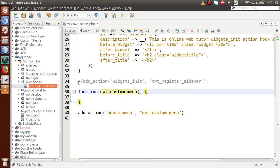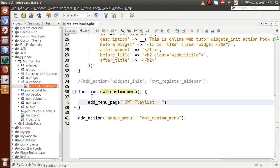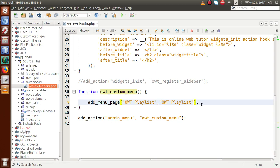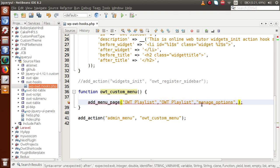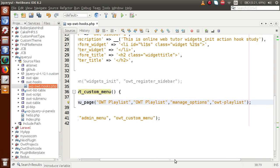Inside this function block we have to write the code to add our admin menu page at the administrator panel. Back to the documentation, we have to call the add_menu_page() function. The first parameter is the page title — let's say 'OWT Playlist'. The second parameter is the menu title — same as the page title, 'OWT Playlist'. The third parameter is the capability label, meaning the user role — for admin we pass 'manage_options'. The fourth parameter is the menu slug — let's say 'owt-playlist'.